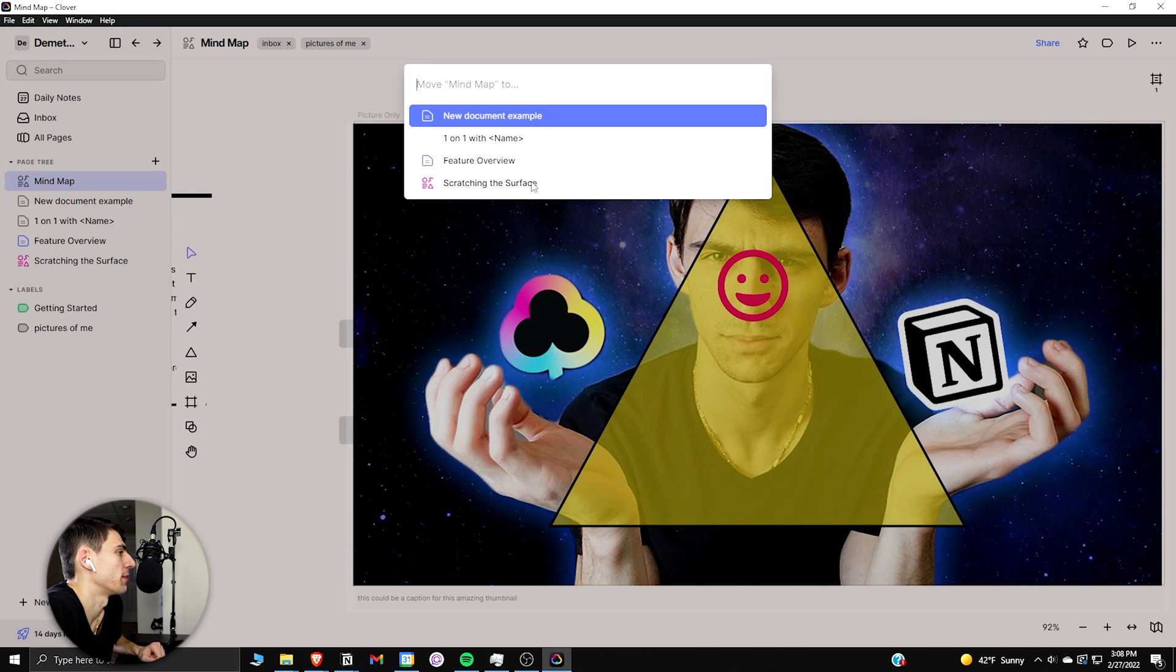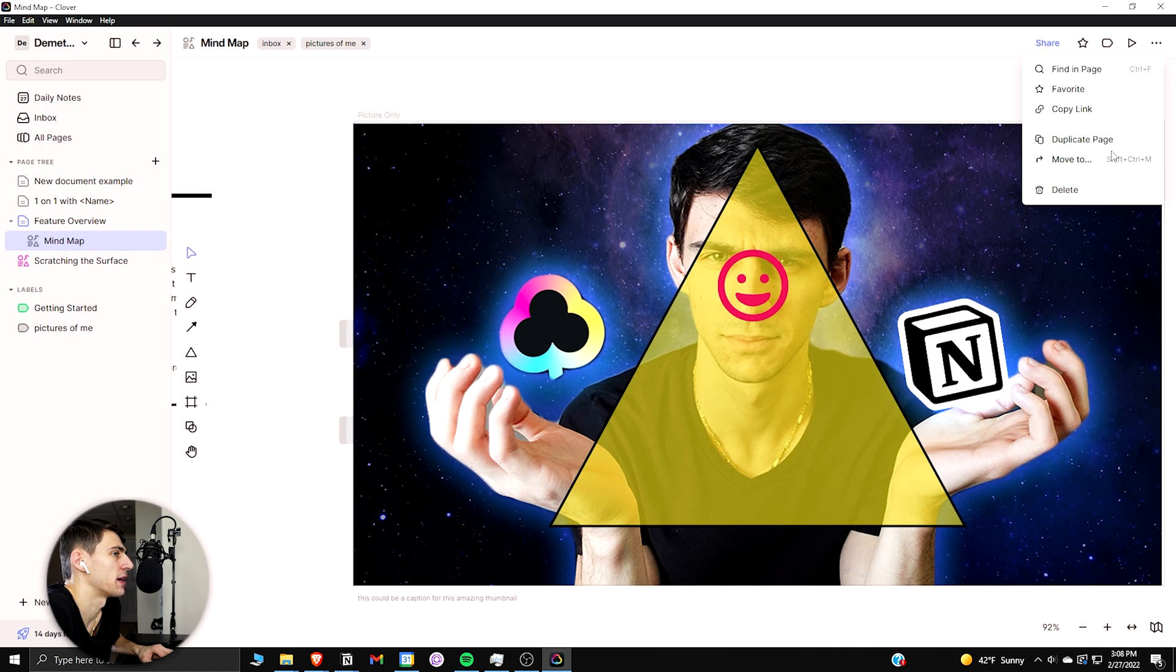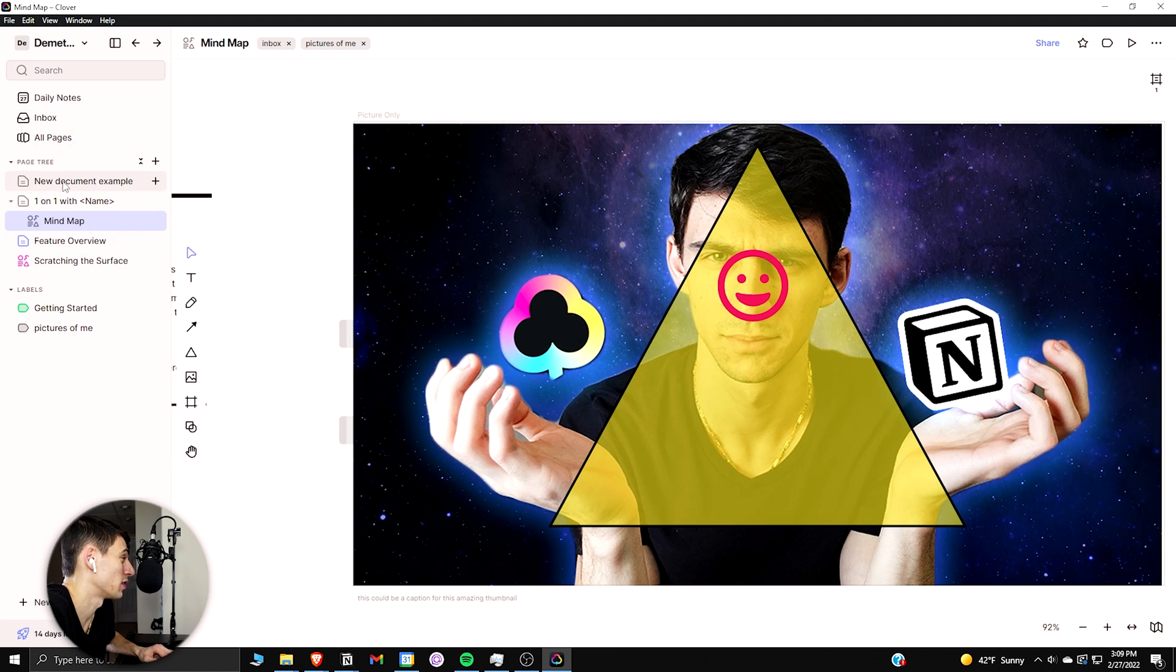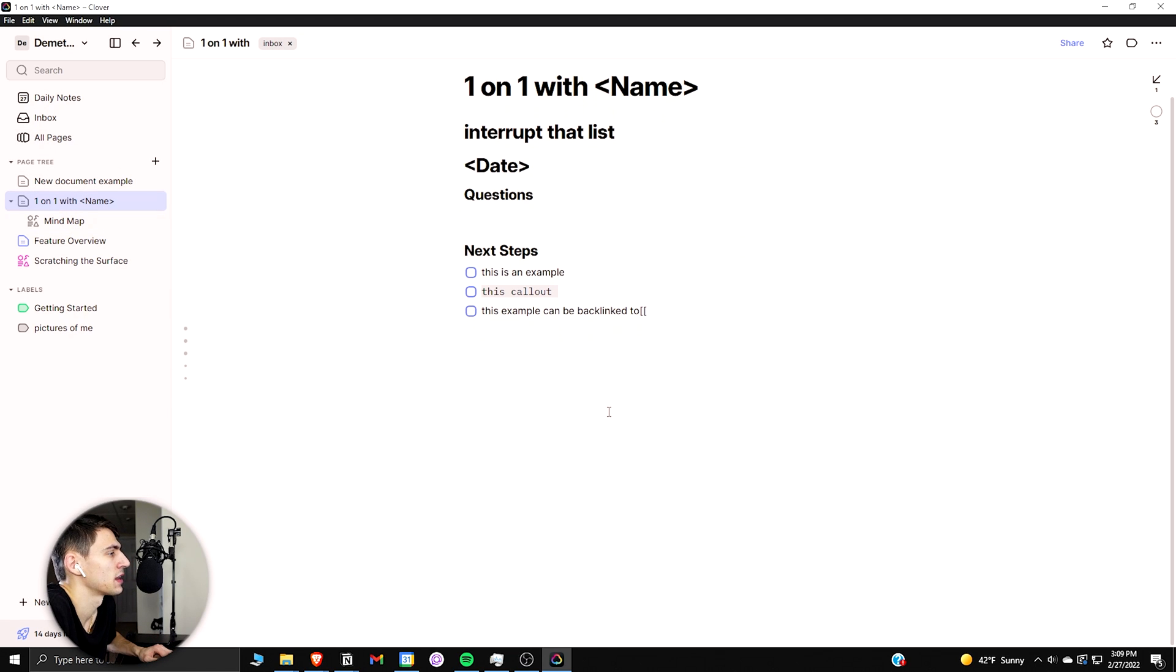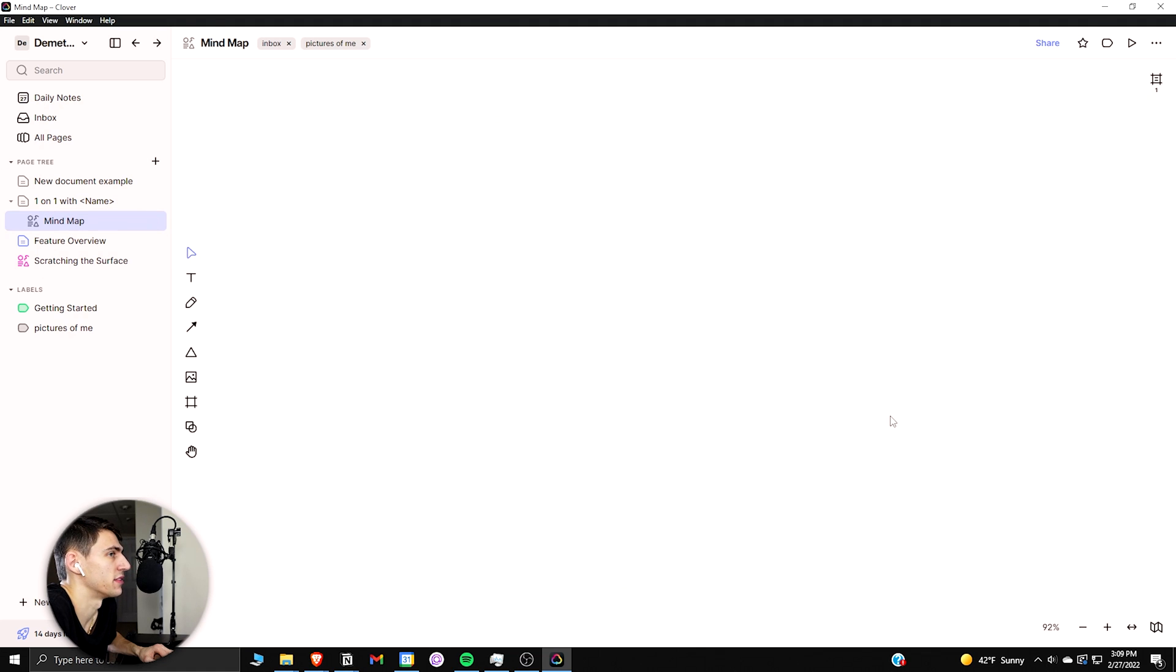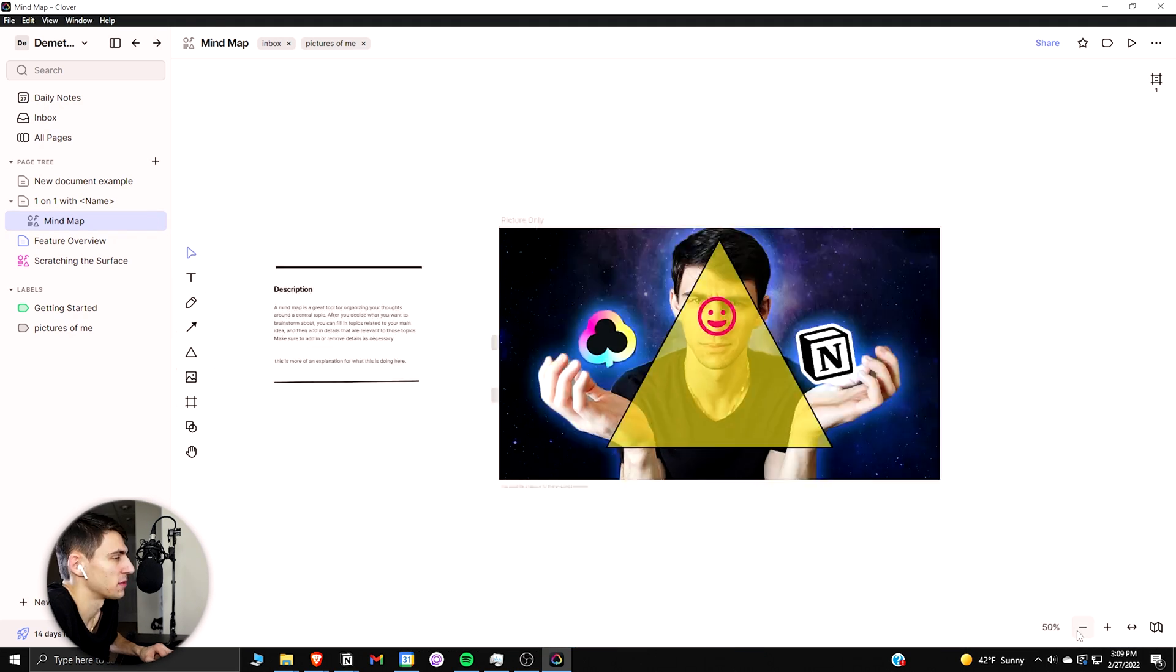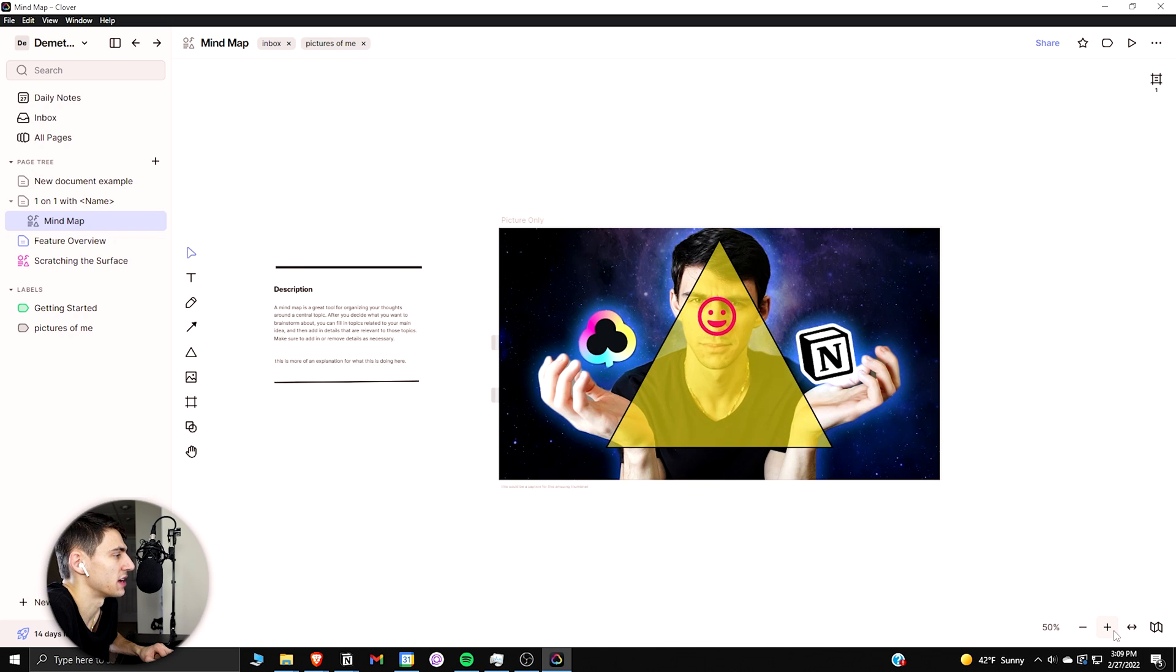And then there's the option to enter a presentation mode and show presentations in this. And then there's actually the option to move this to different pages as well. You can go on this mind map and I can press ctrl shift m and move this anywhere I'd want. So I can actually go to the one-on-one with name and you can see now it's a sub-page of that as well, and it's in the frame view right now.